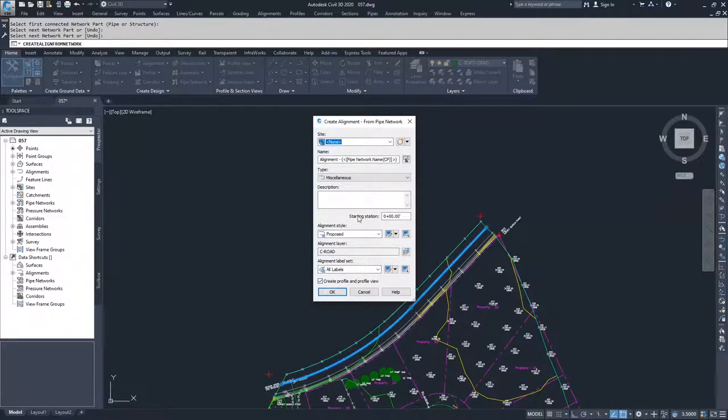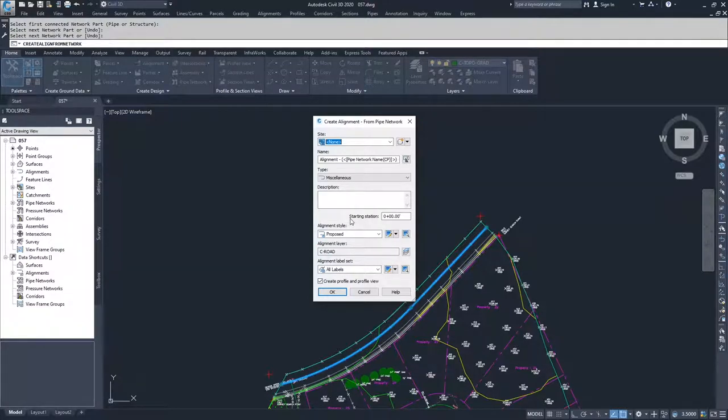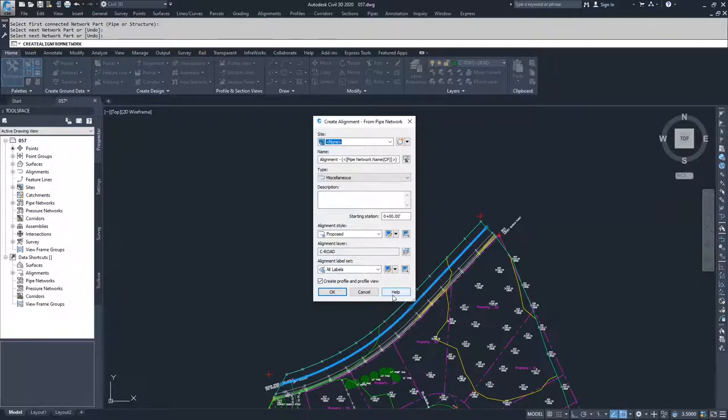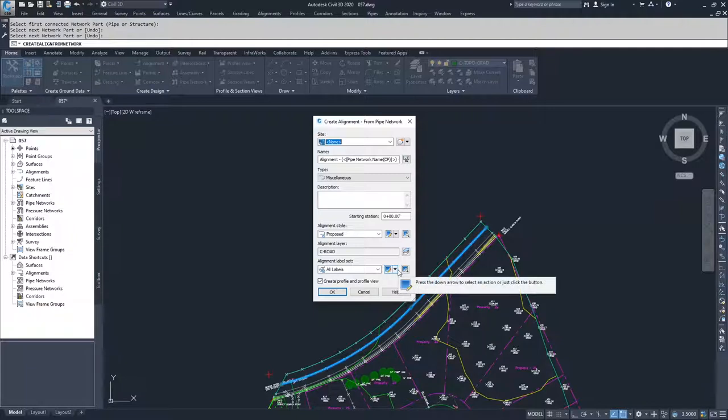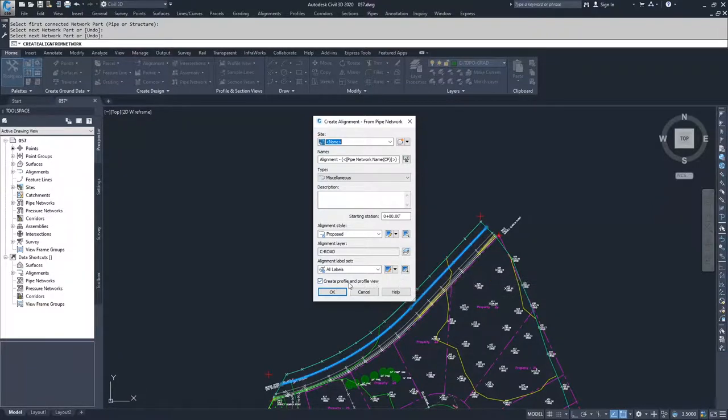What you'll notice that we don't have available to us are the design criteria, because this alignment is associated to this pipe network. We know it's not going to be used for a creation method to create a road. It's meant for displaying this pipe network in certain ways inside of Civil 3D.